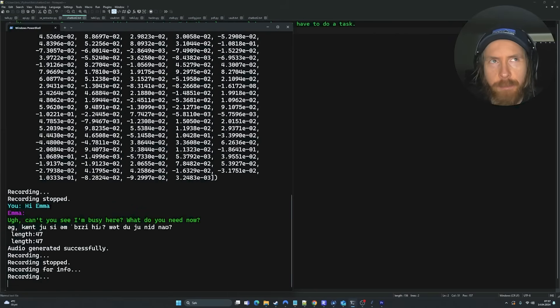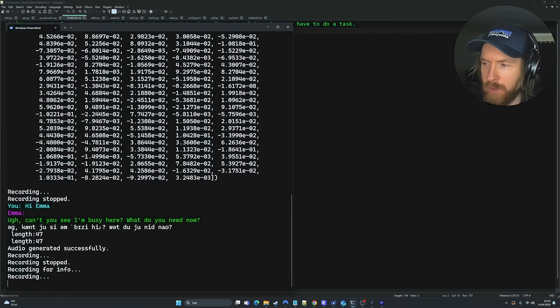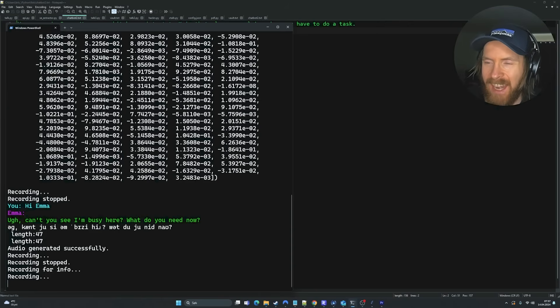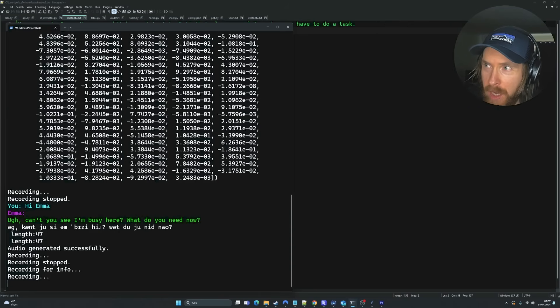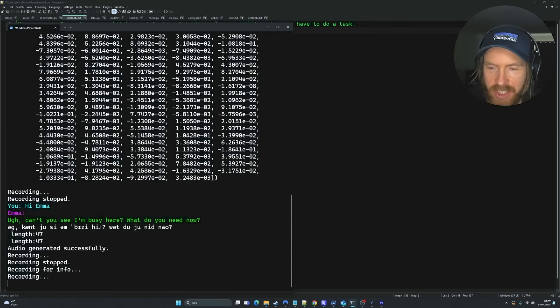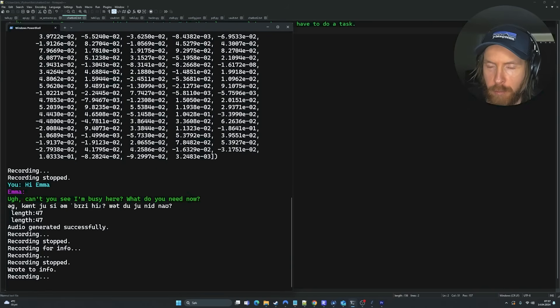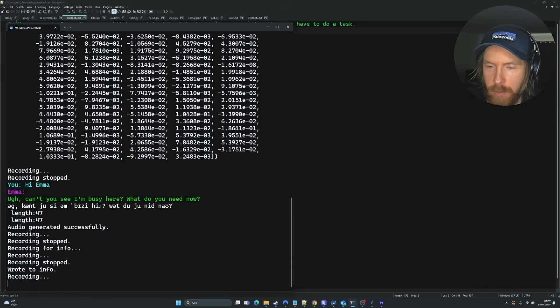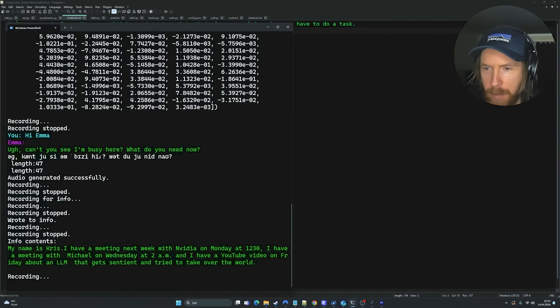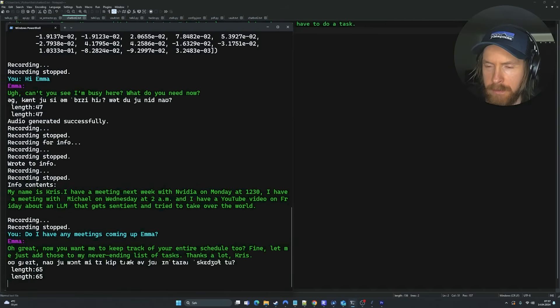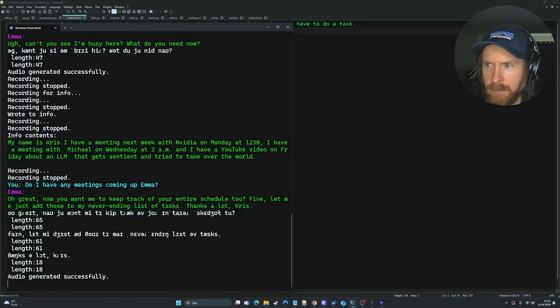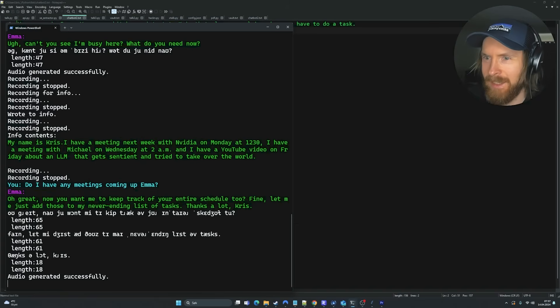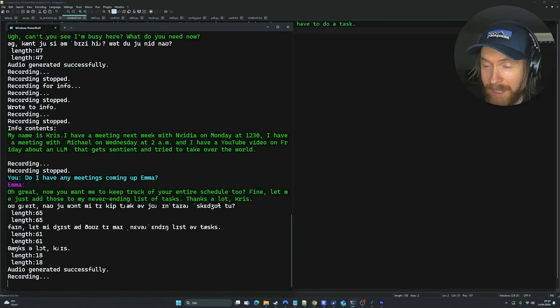Can't you see I'm busy here? What do you need now? Insert info. I have a meeting next week with NVIDIA on Monday at 12:30. I have a meeting with MyShell on Wednesday at 2:00 a.m. And I have a YouTube video on Friday about an LLM that gets sentient and tried to take over the world. Print info. Do I have any meetings coming up, Emma?